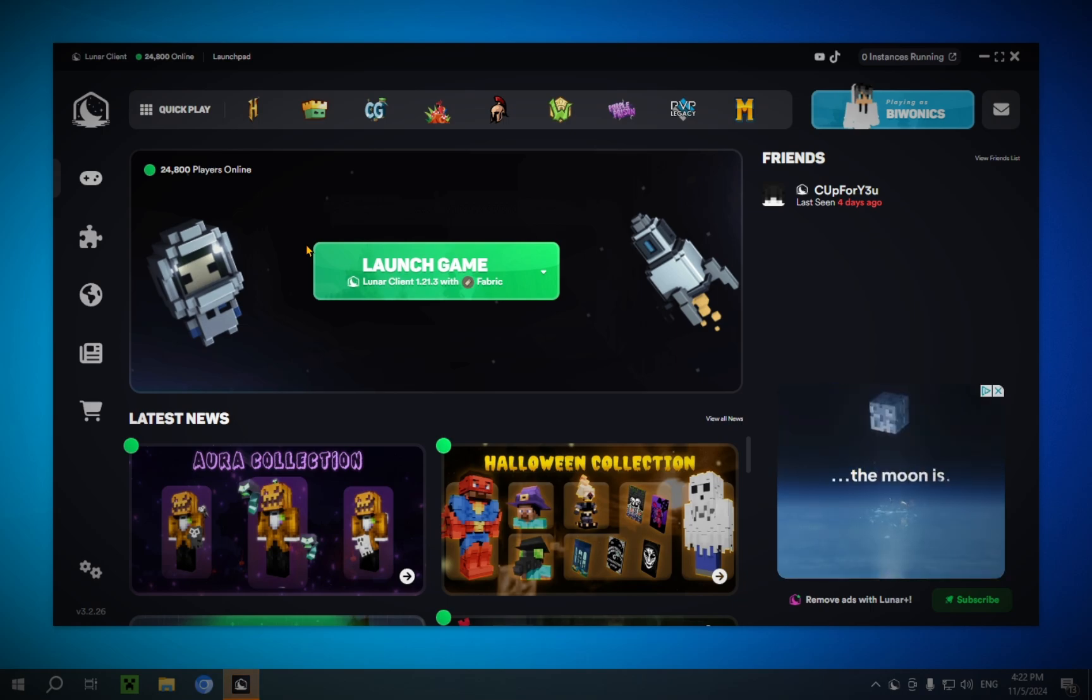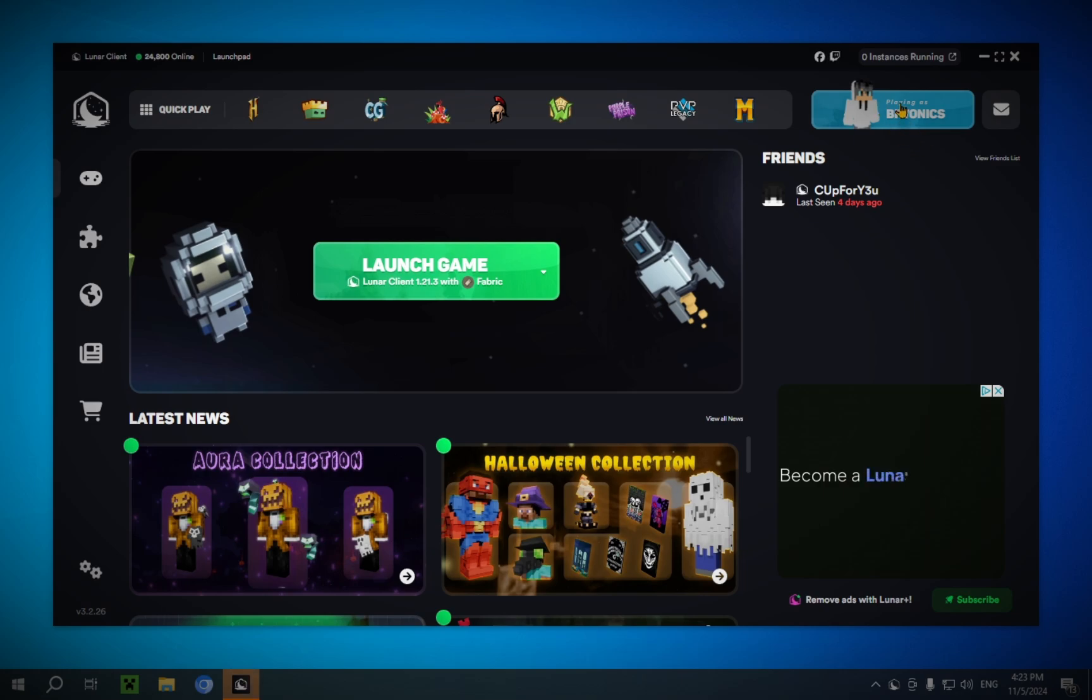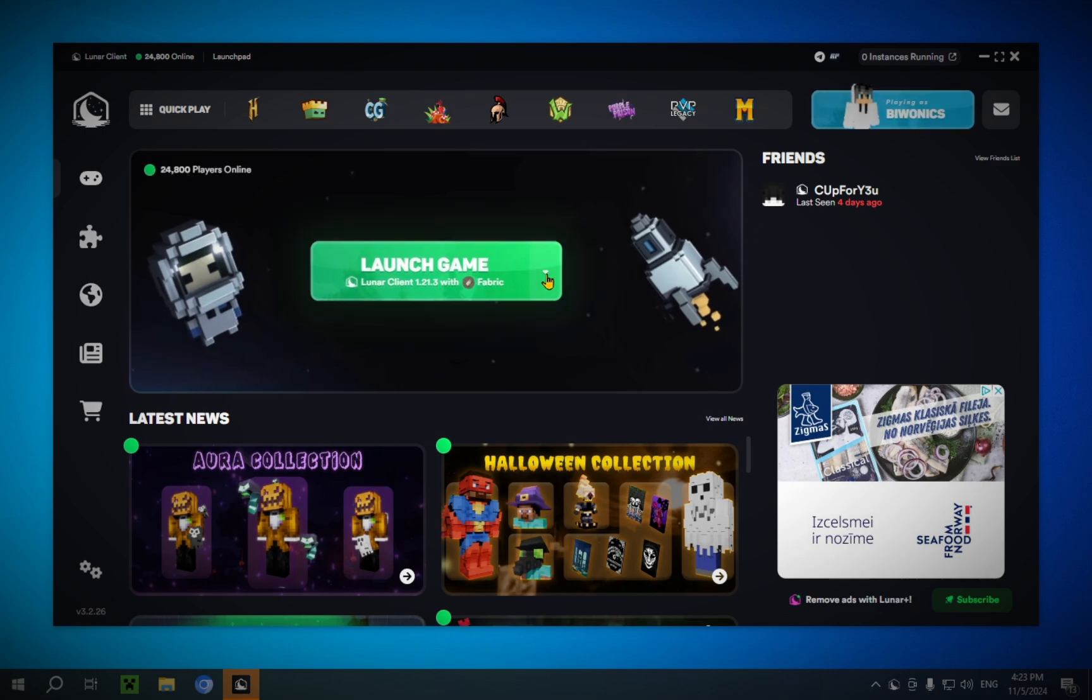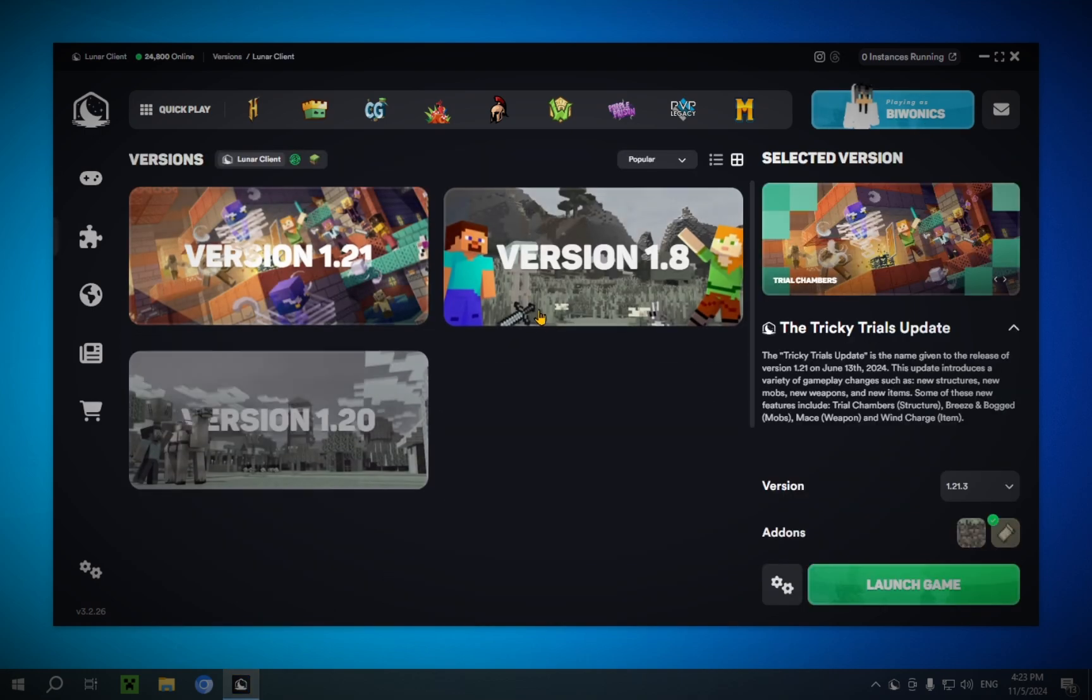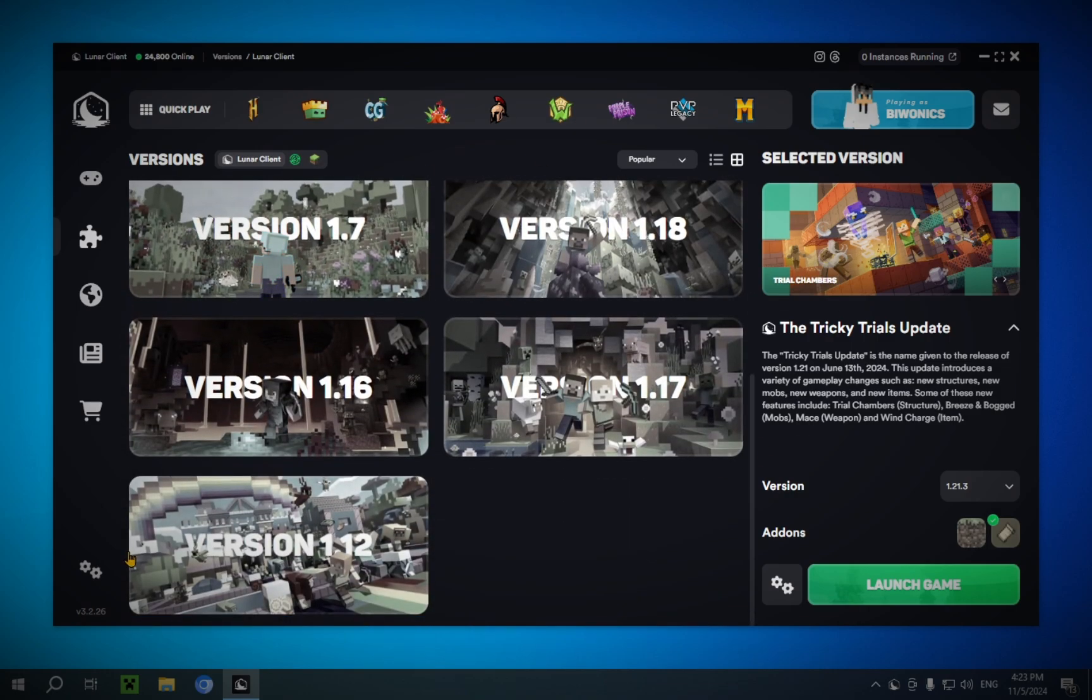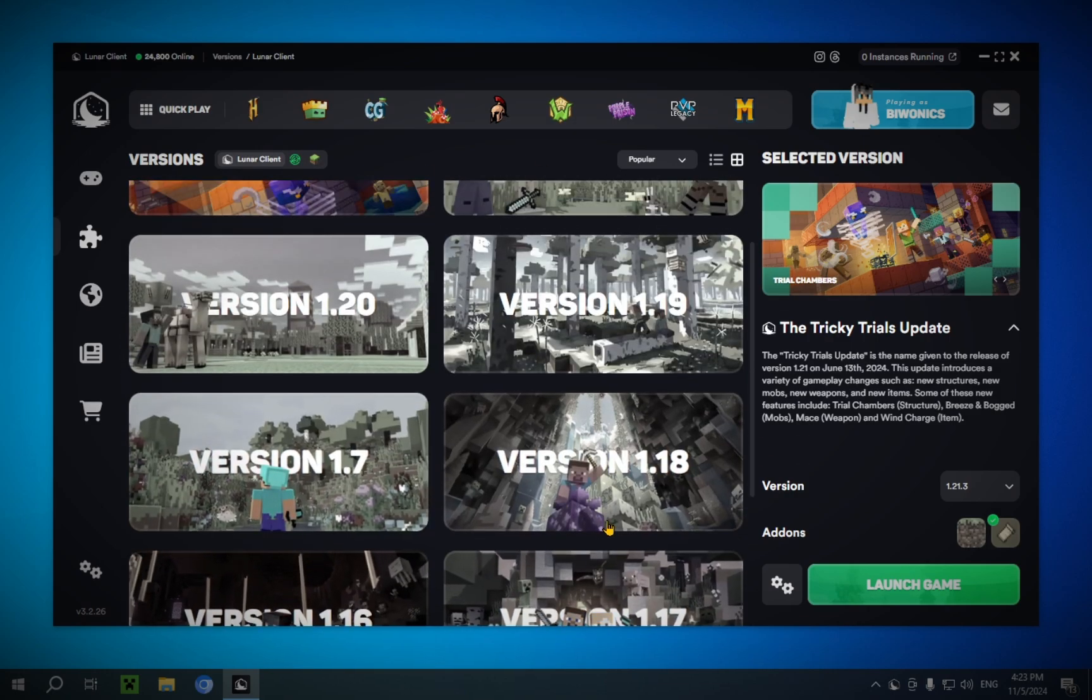Now, if this is your first time using Lunar Client, it will ask you to log in using your Microsoft account right up here. This is a completely self-explanatory step, so there's no real need to show it. What you're going to want to do is just click on this button and you'll see all the different versions you can use for Minecraft.